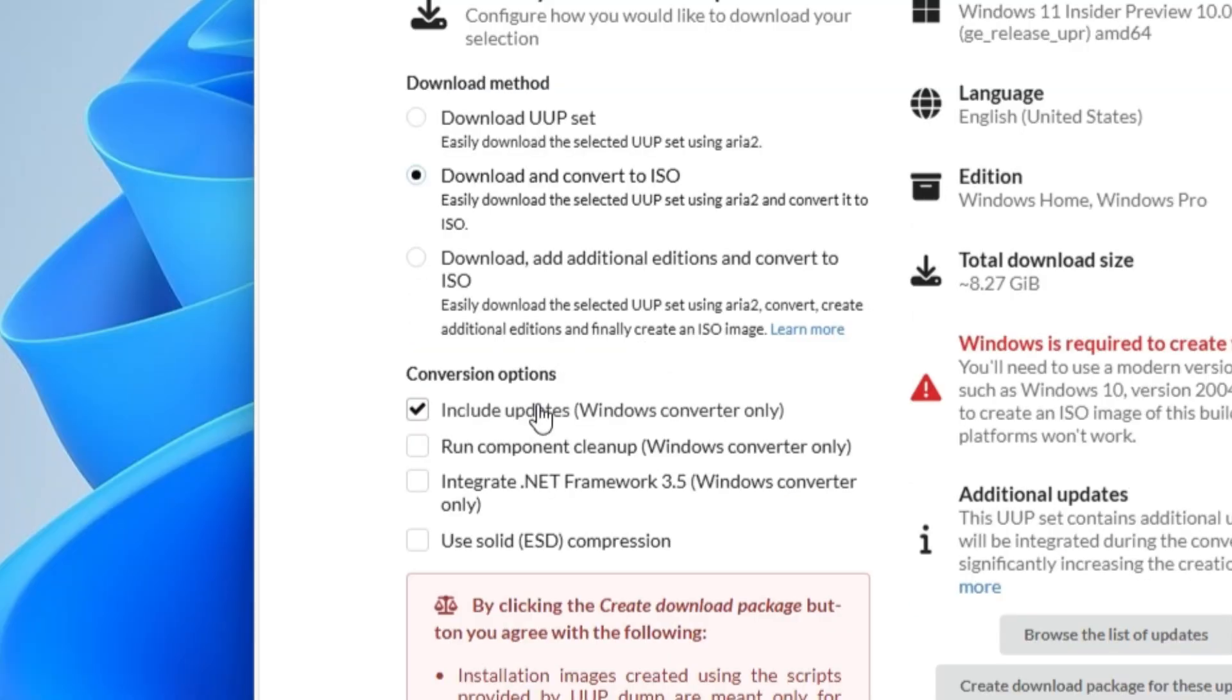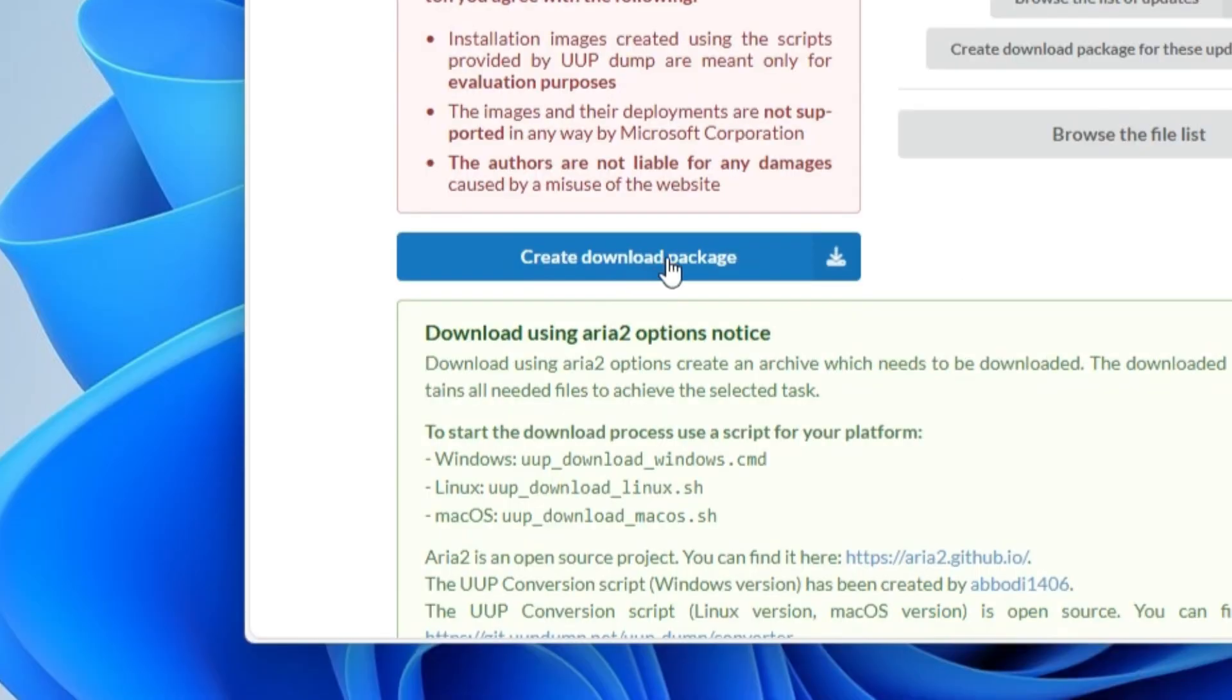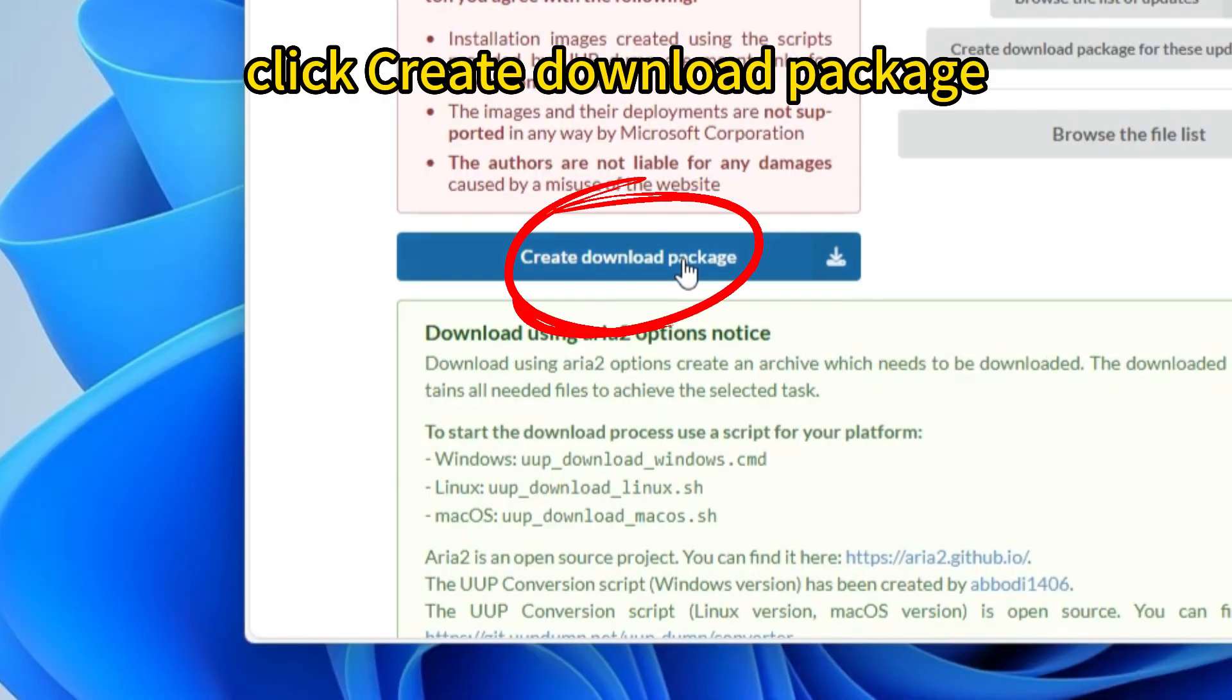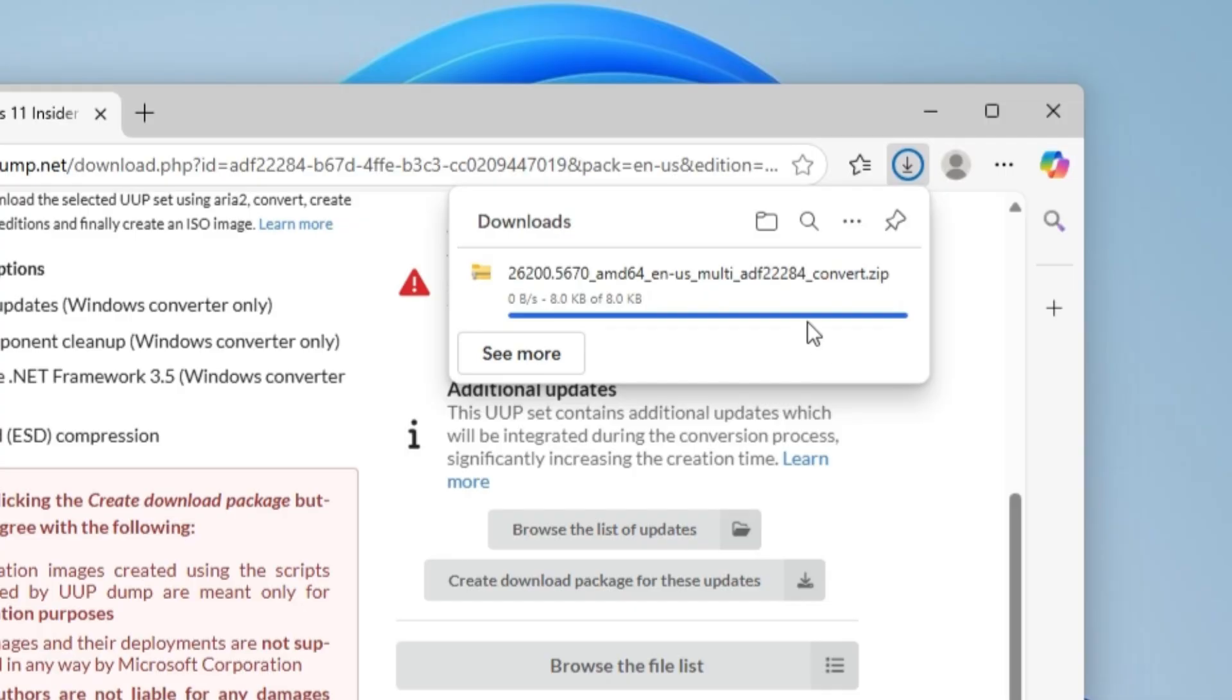On the download method page, make sure the download and convert to ISO option is selected and the include updates option is also checked. Just create the download package.